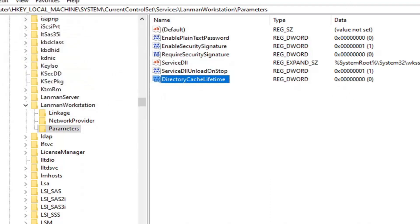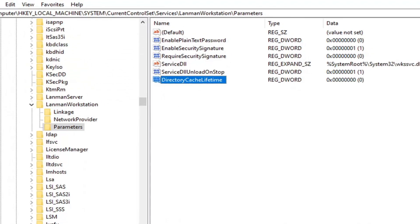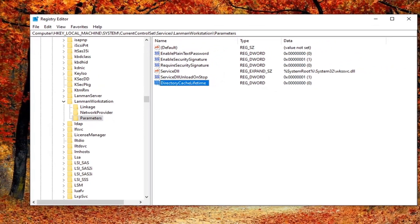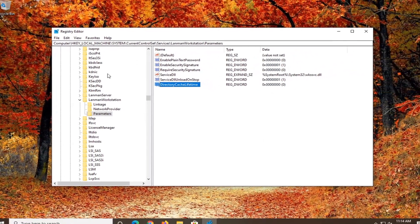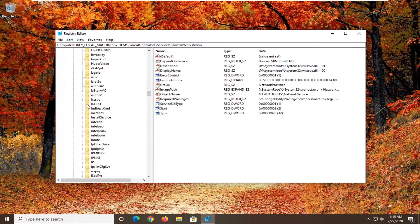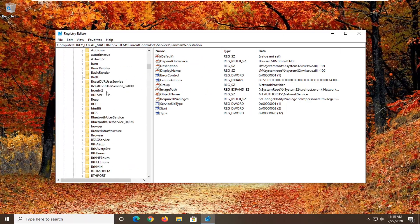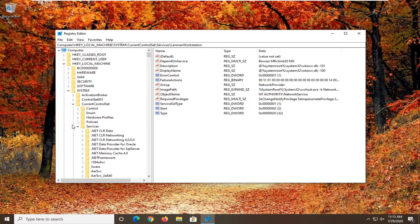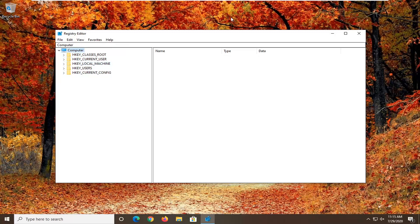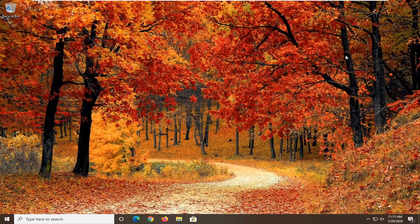Once that is done, you can close out of the Registry Editor, restart your computer, and hopefully that should have been able to resolve your problem. So as always, thank you guys for watching this brief tutorial. I do hope that I was able to help you out, and I look forward to catching you all in the next tutorial.